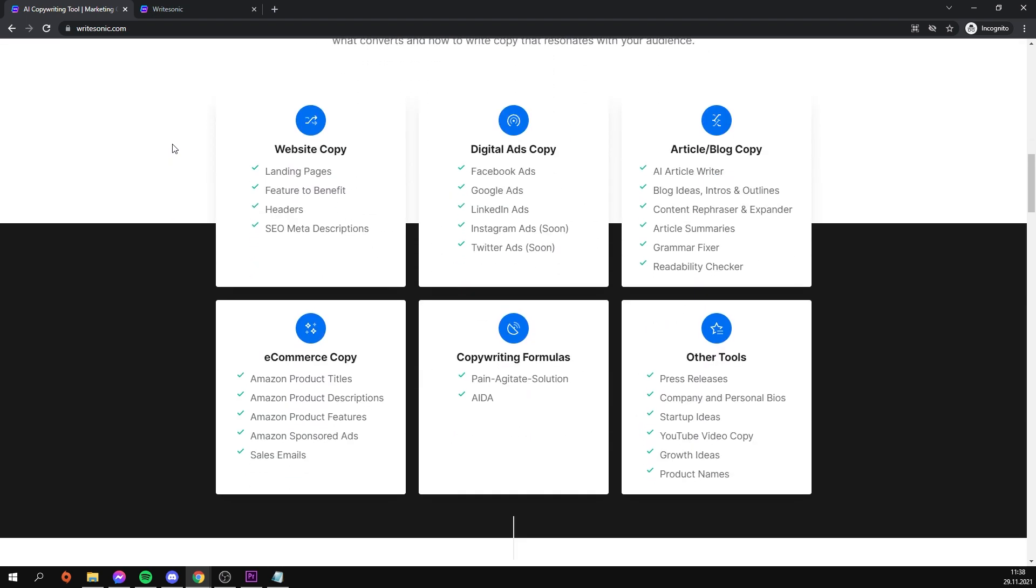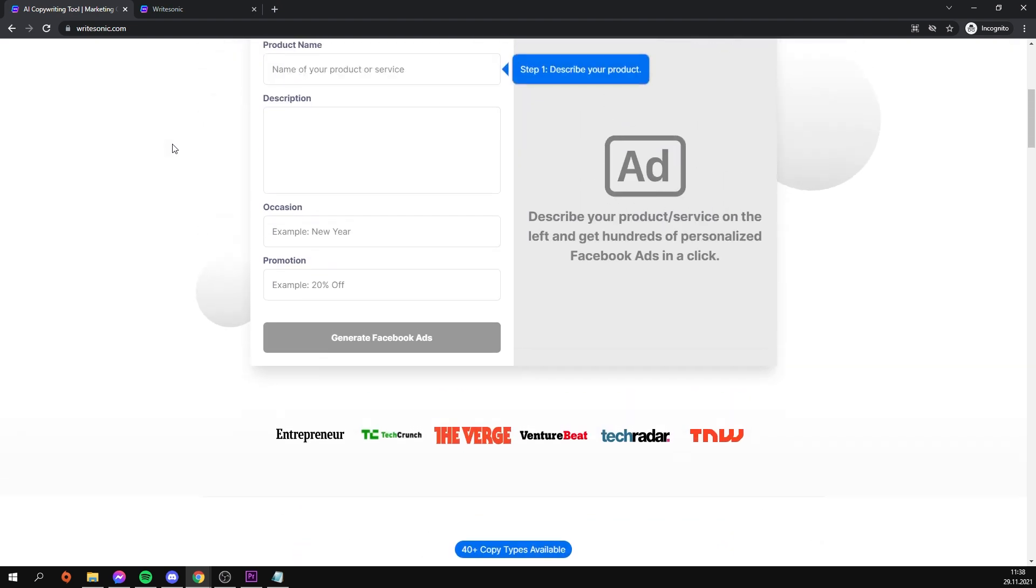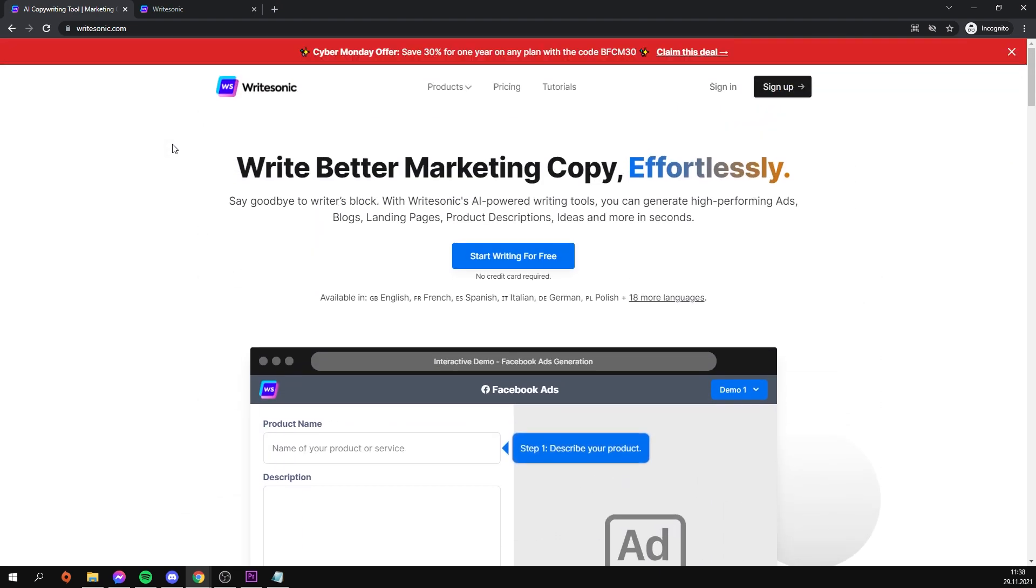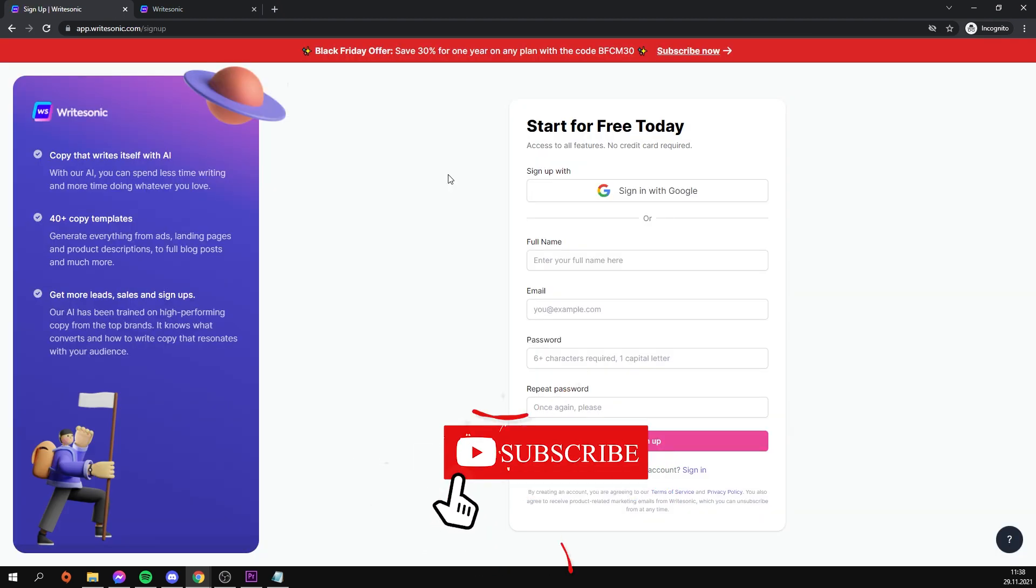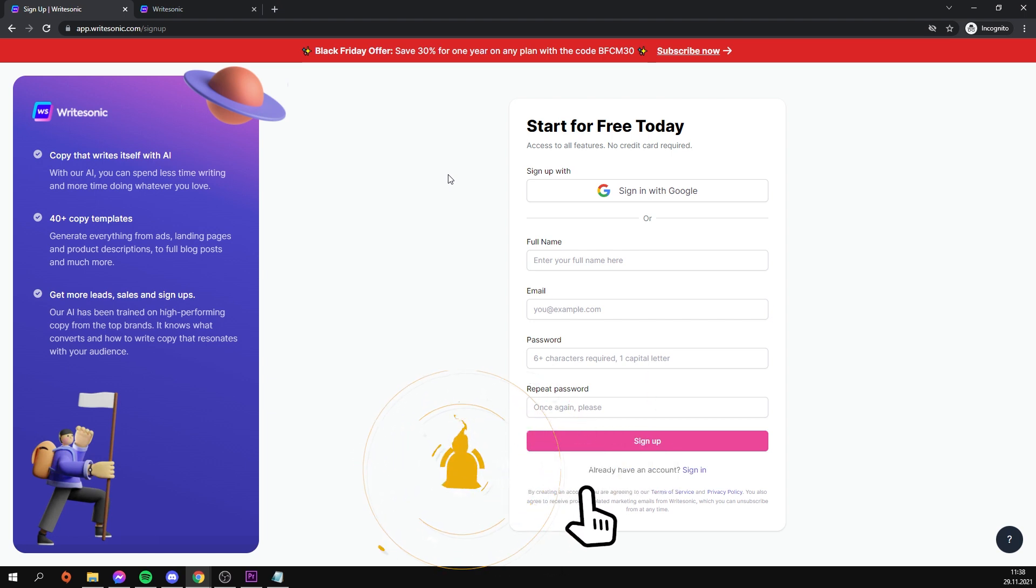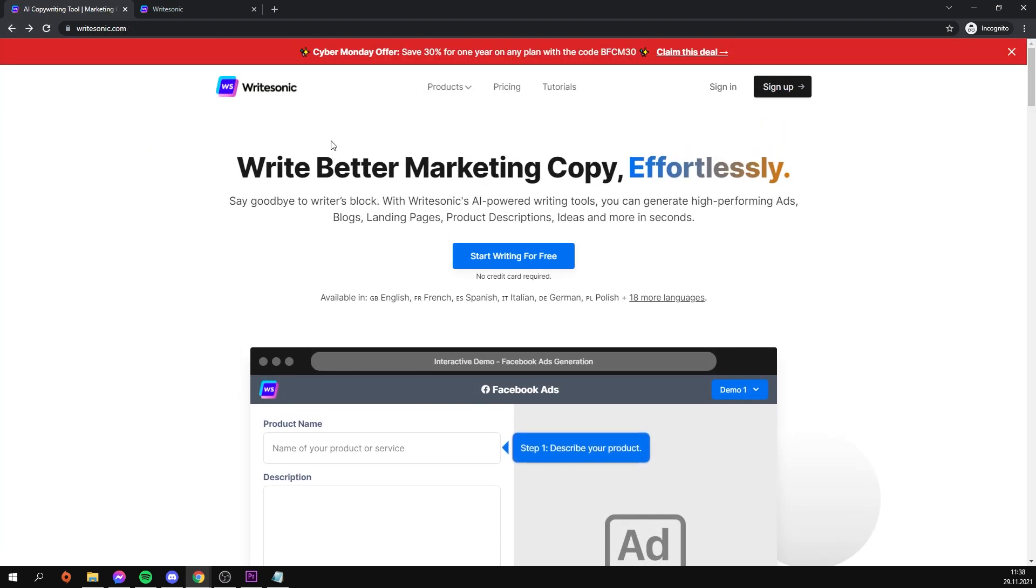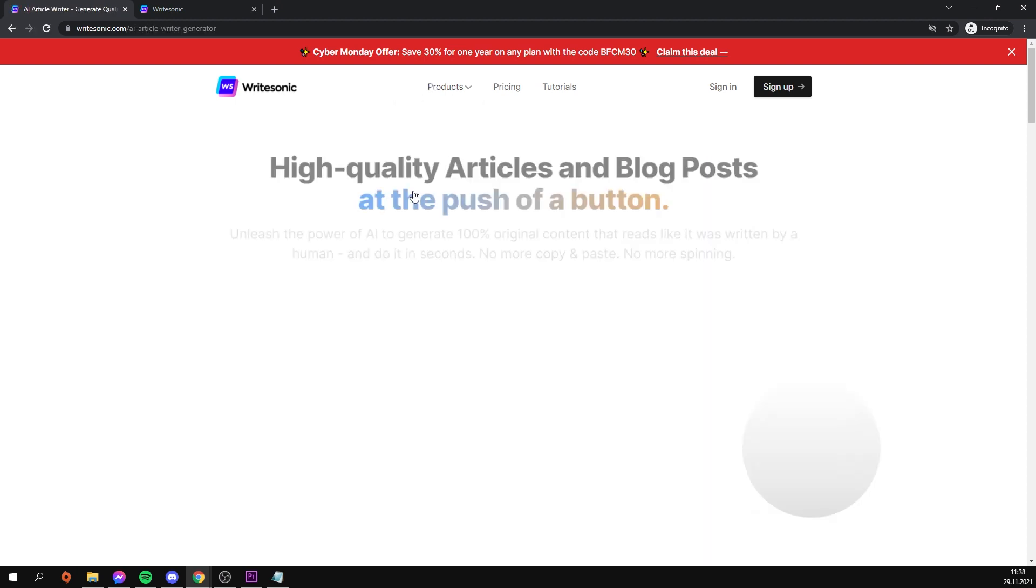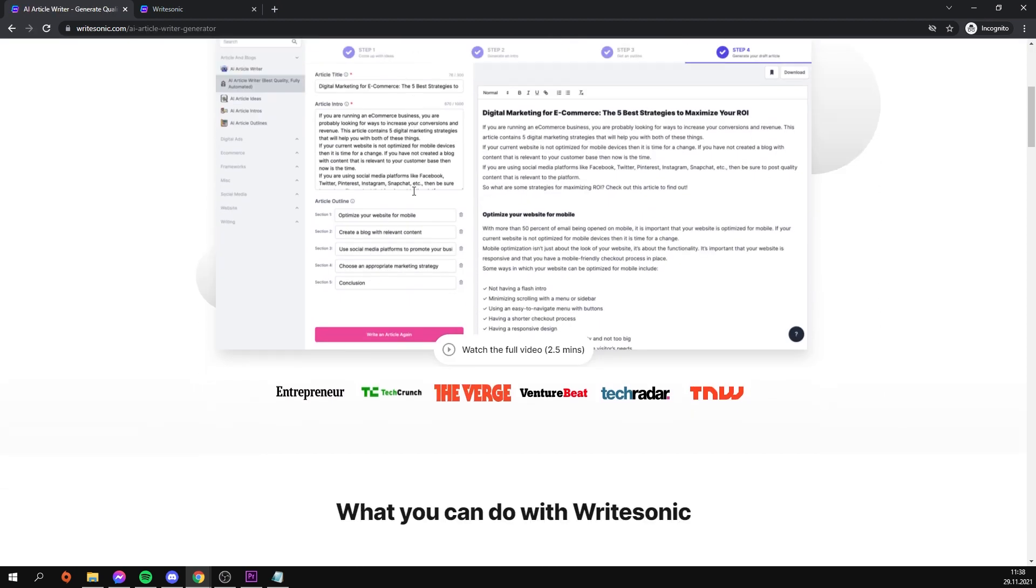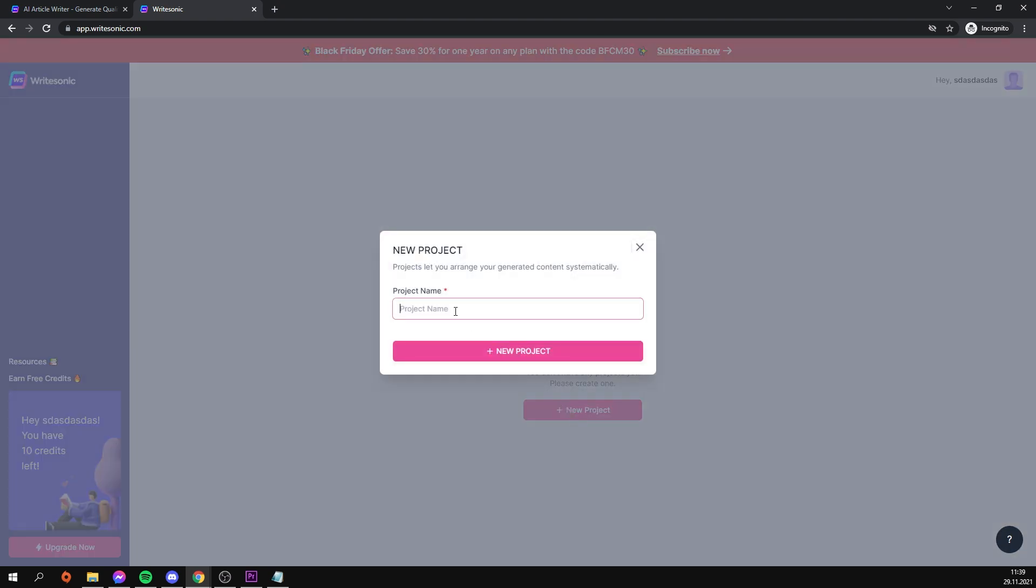I'll skip the registration process because anyone with a YouTube account can easily create one on writesonic. The only issue you may encounter is verifying your phone number, but you are not required to give out your personal number. Use one of the phone numbers listed on the internet. I'll include a link in the description to a page where you can use one of the numbers to complete the registration process. After registering, you will see a new project button in the center of the screen. After clicking on it, we must give our project a name which can be anything we want.